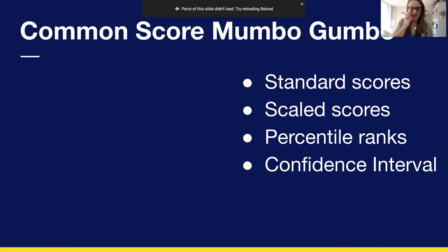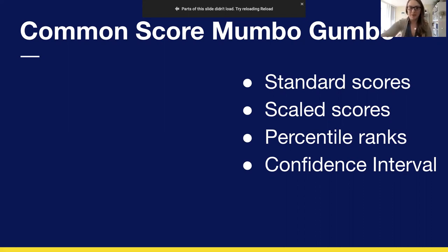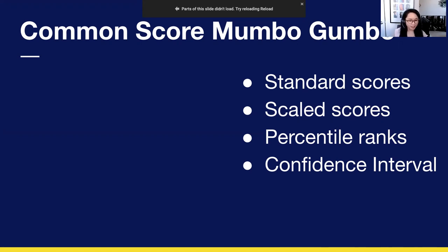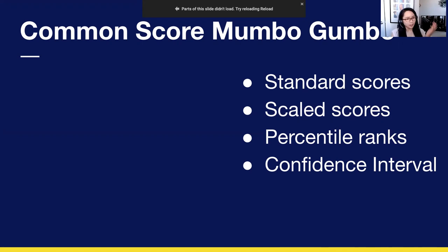As a TVI, if you're reading a report and it's clear that whoever wrote it didn't consider the student's visual needs, that's an important role for you to step in and say we need to interpret these under the scope of their visual impairment. Regarding confidence intervals: all tests of human behavior have some amount of error. Unlike measuring physical attributes like weight or height with a ruler or scale, with human behaviors it's a lot more difficult.